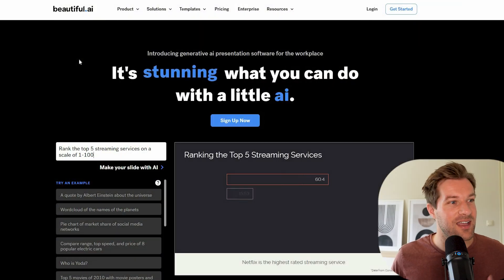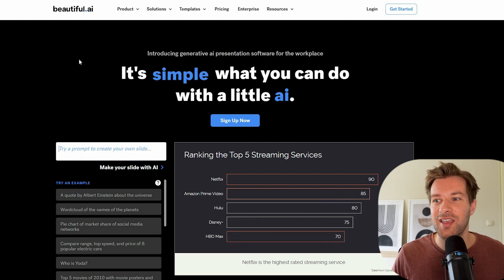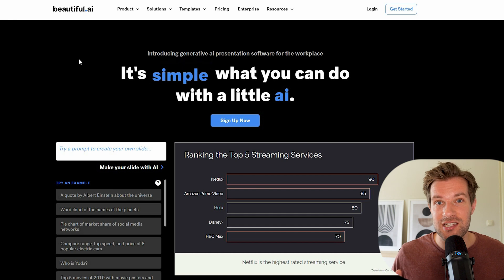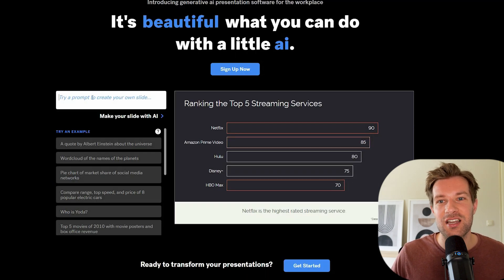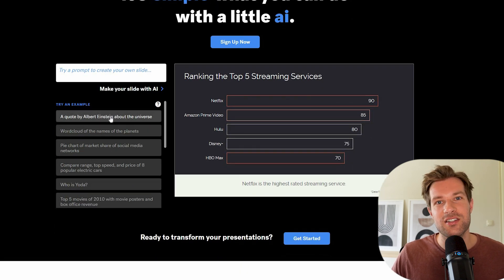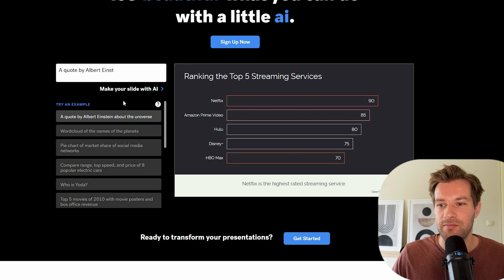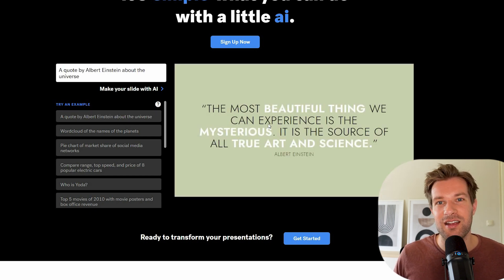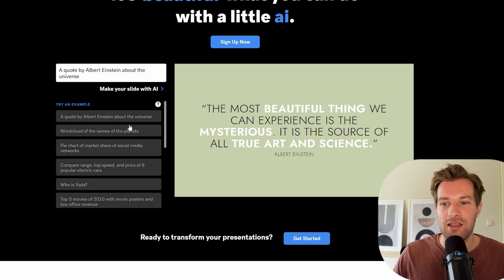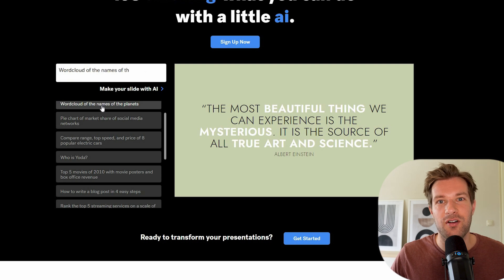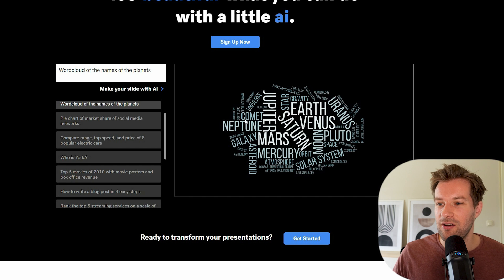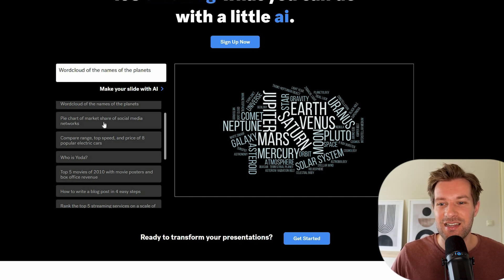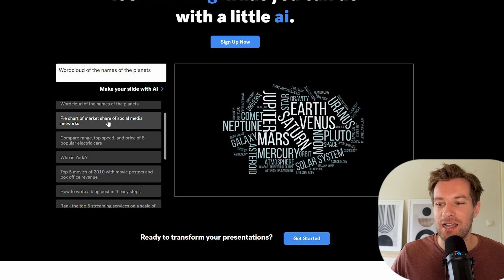And this tool, honestly, in my opinion, is crazy that this exists right now. It is beautiful.ai and it really brings your presentations to a next level. So you can prompt your own slide. And they already have a lot of examples right here. So if I just press a quote by Albert Einstein about the universe, it just generates that page. So right here we have the generated page for a presentation. But it goes further, right? A word cloud of the names of the planets. If you would make this by hand, it would take very long. But right here it's just generated. It's crazy.